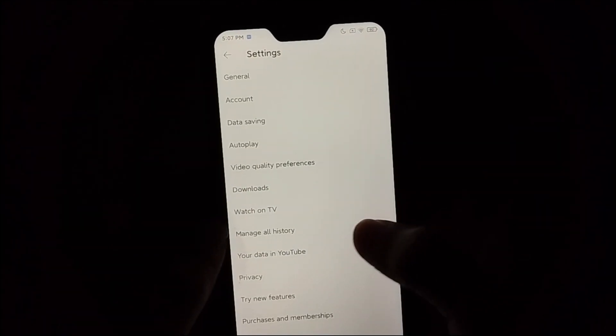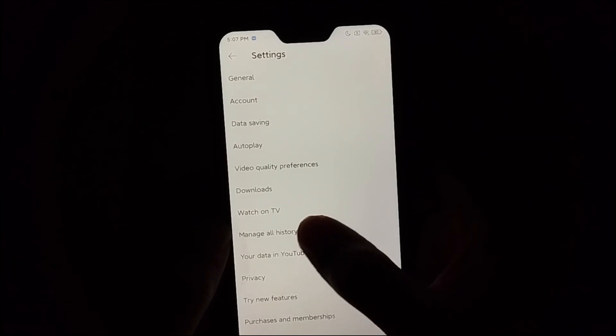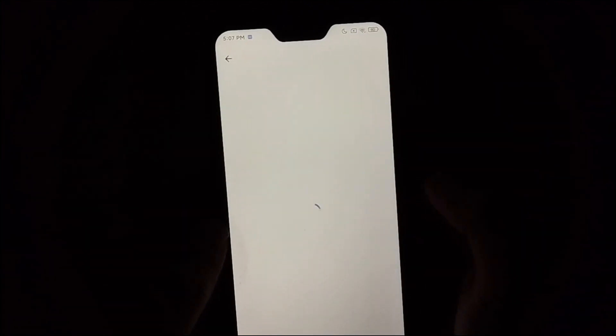Then you can see there have an option manage all history, select it.